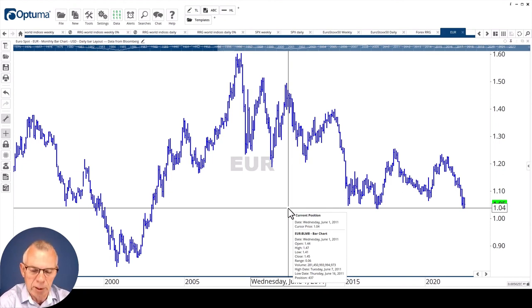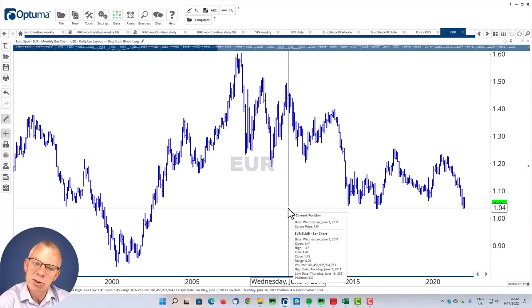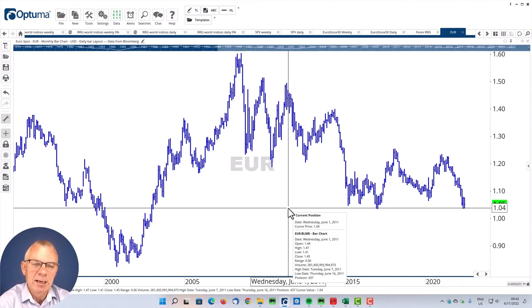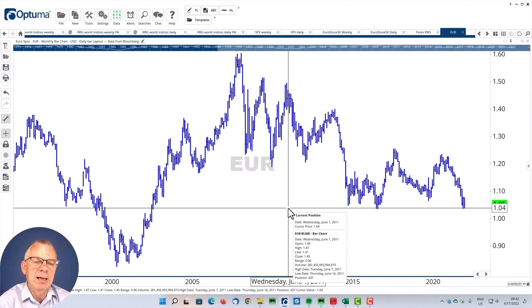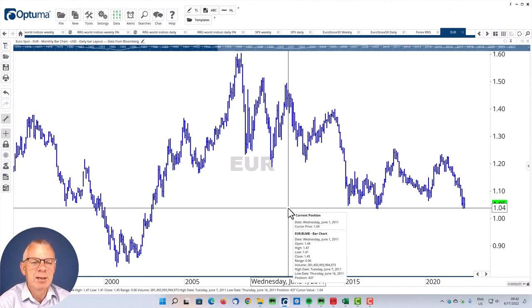I think we're looking for euro dollar prices below parity, below one. Time will tell, but please watch 104. Ladies and gentlemen, thank you for watching and I hope to see you again next week at a new episode of RRG Research. See you next week, same time, same place.